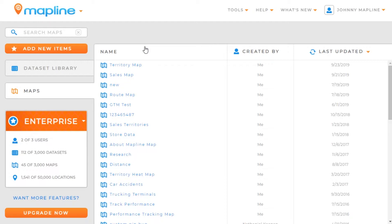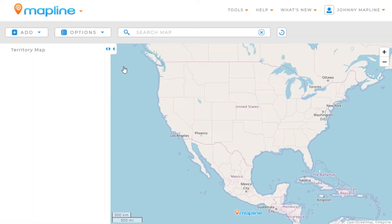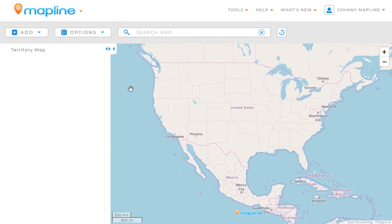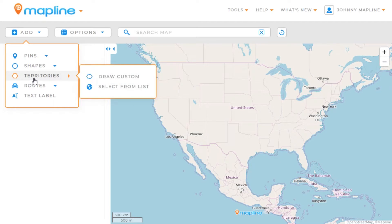This video is going to show you how to add territories to your map. The first thing we're going to want to do is open up a map. Once our map is opened, we're going to come over here to the Add button. We'll click Add, and then we're going to hover over Territories, and then select Select From List.